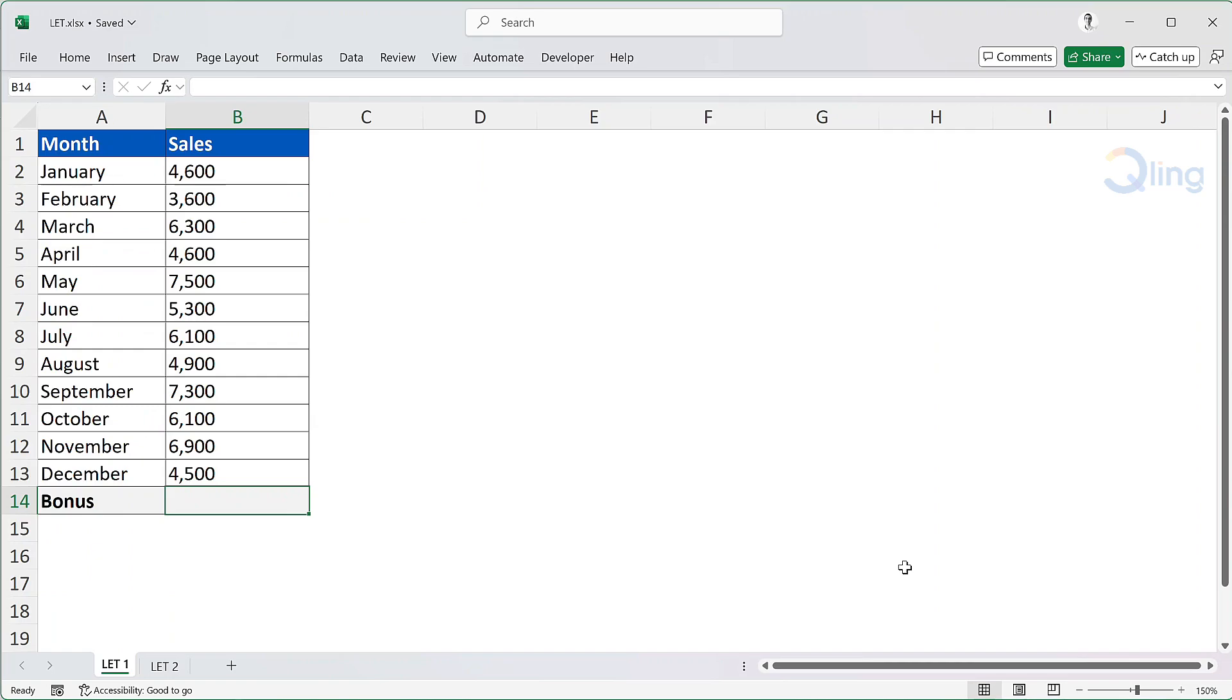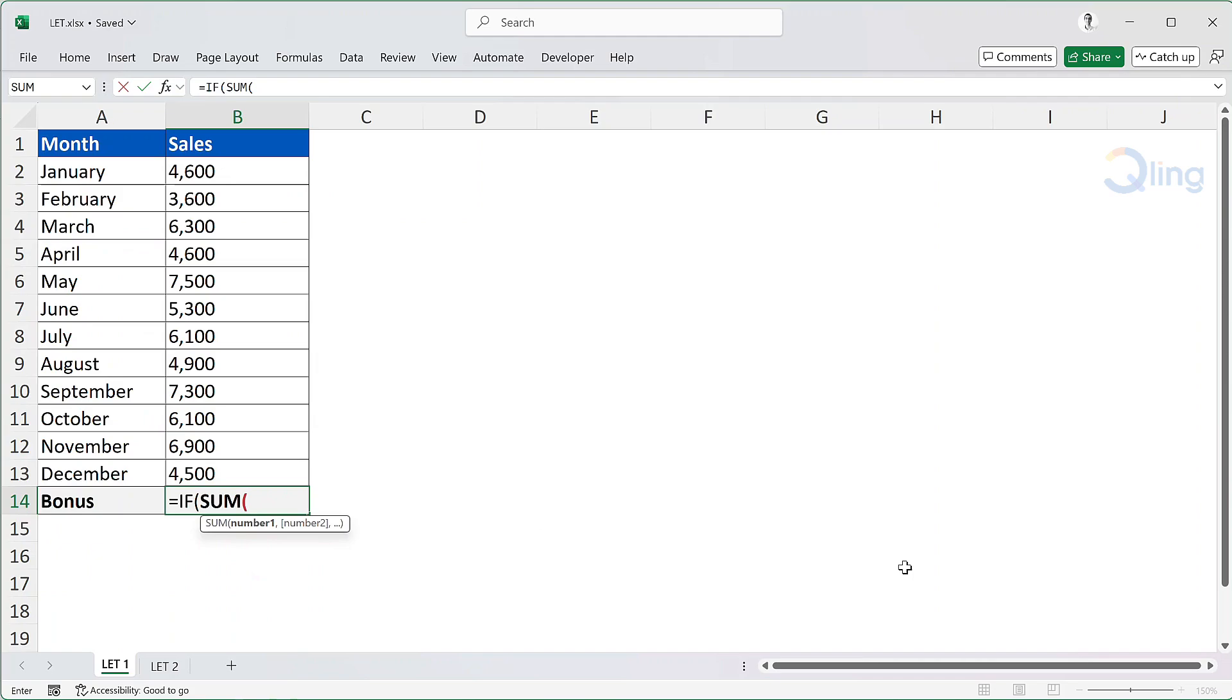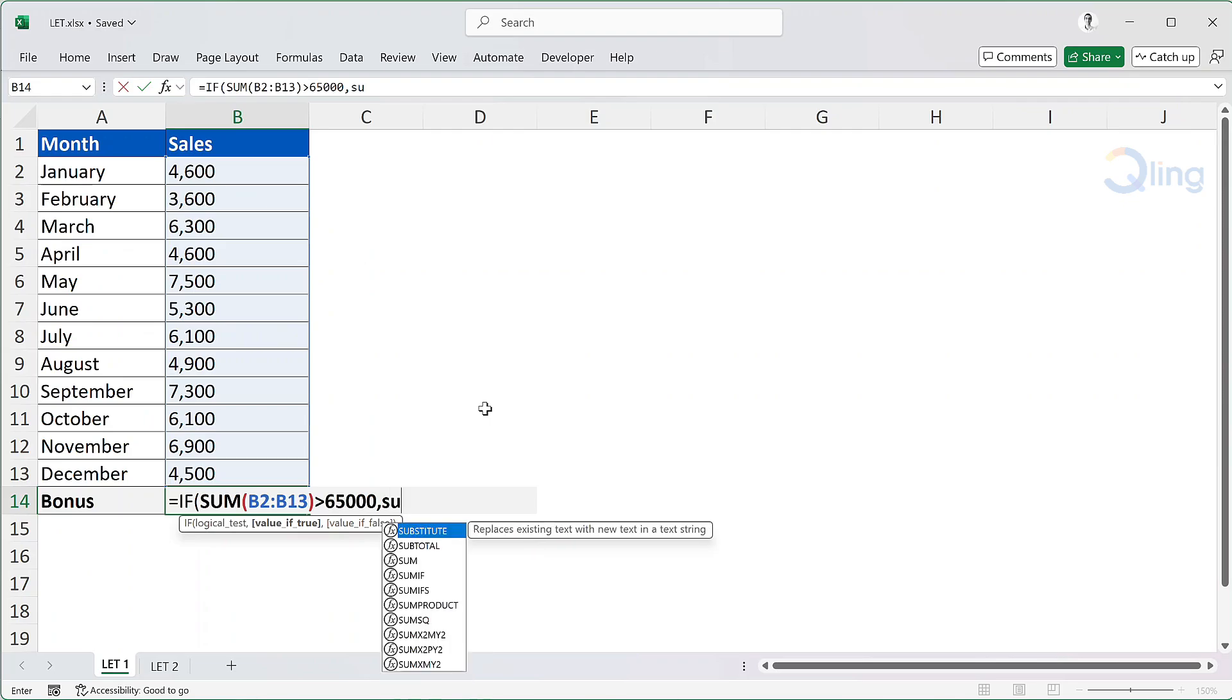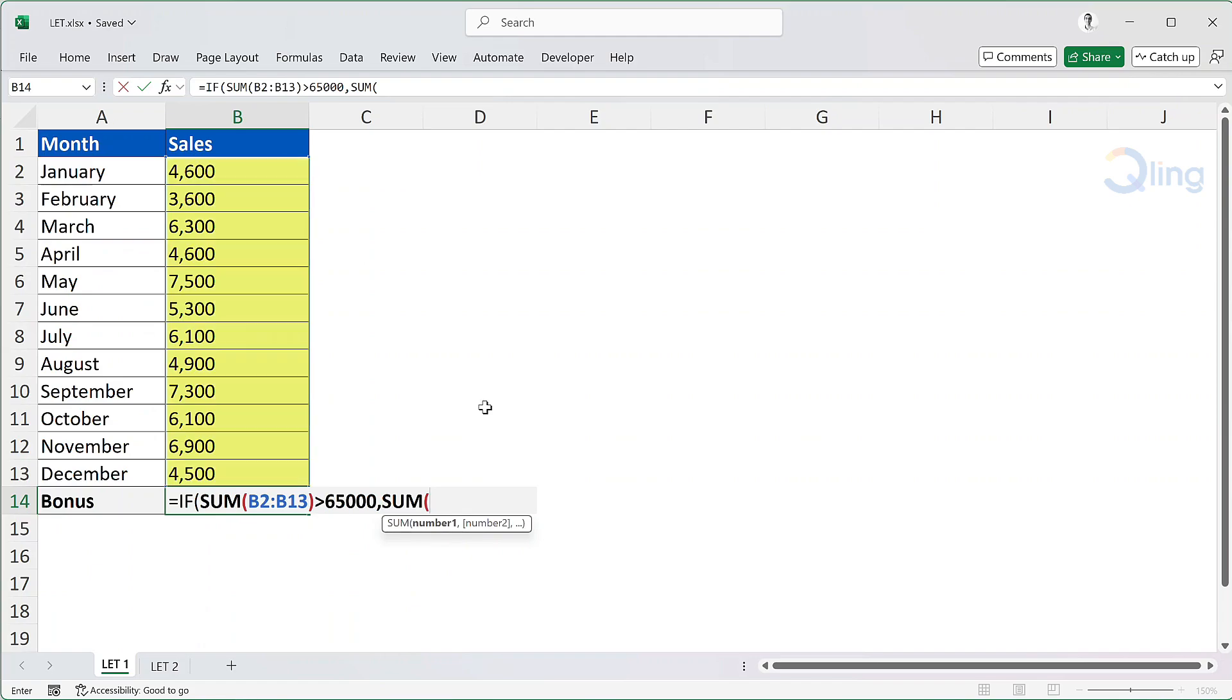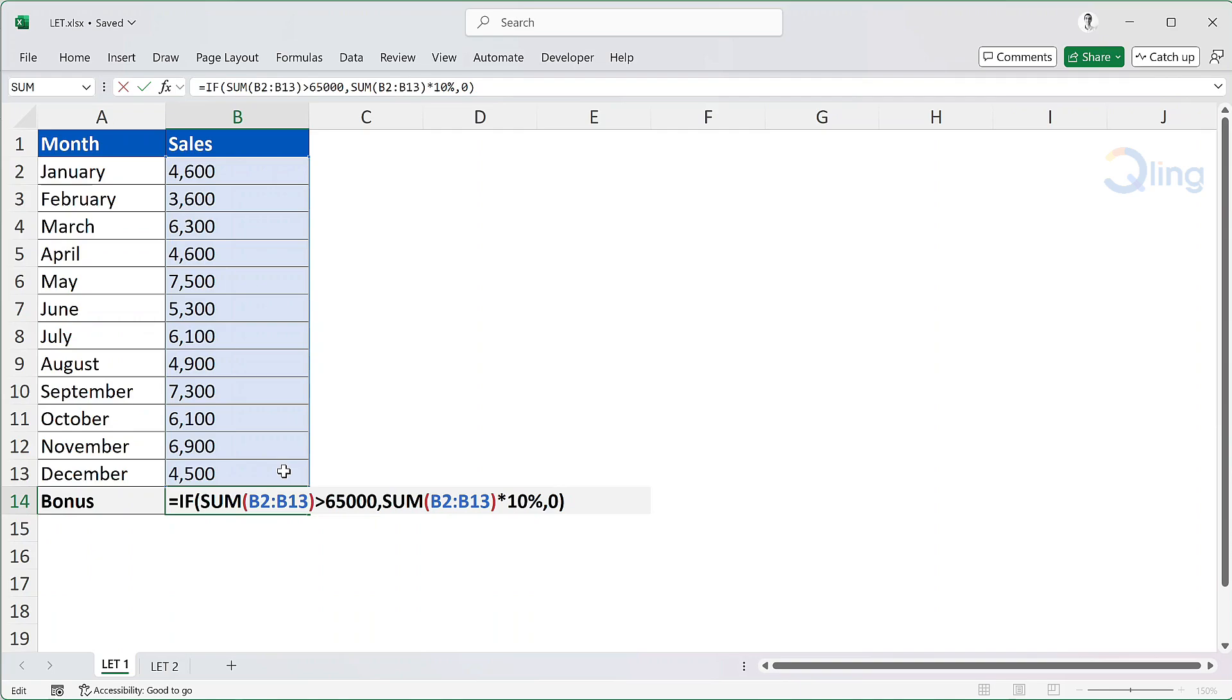So the formula we will write is IF, logical test will be the sum of total sales, B2 to B13, is greater than 65,000. If that is true, then the bonus is 10% of the total sales. Therefore, sum of B2 to B13 into 10%, and for value if false, it will be 0 or no bonus. Now if you notice, the expression SUM B2 to B13 appears twice.